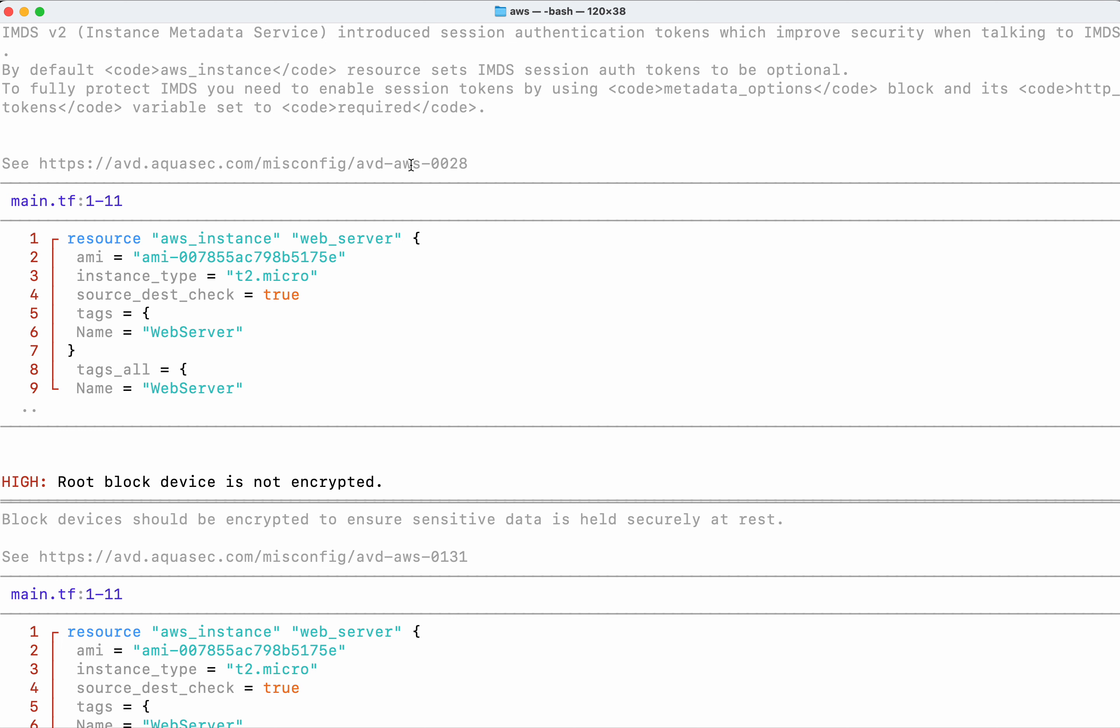It also provides a link where you can find more information about this problem. Additionally, it shows which file has the issue, the line numbers, and the specific code block with the problem.